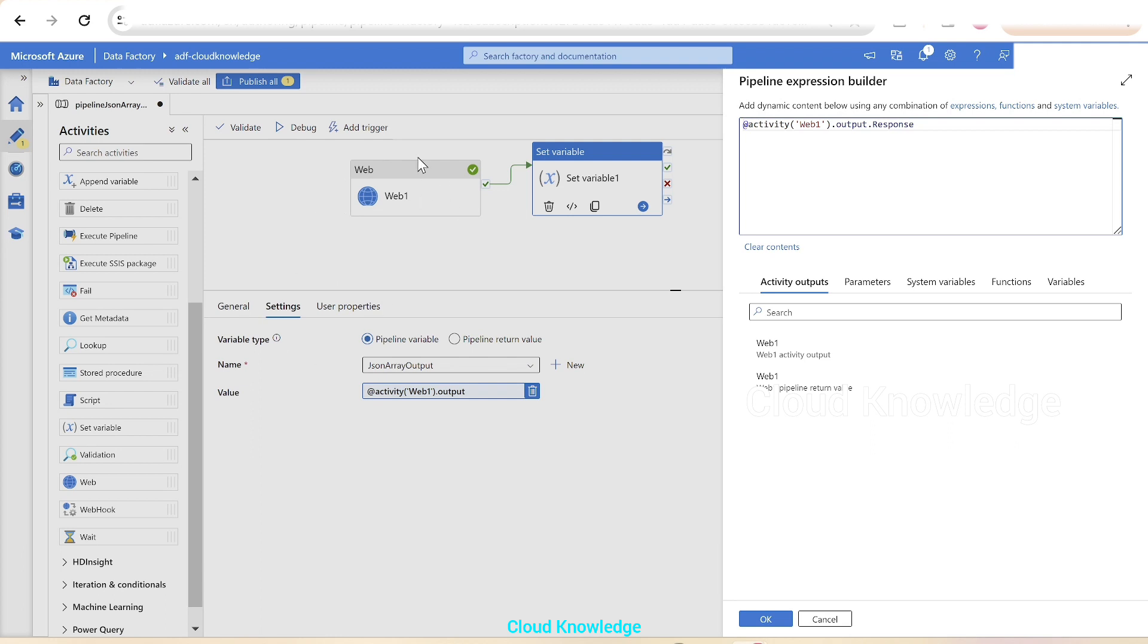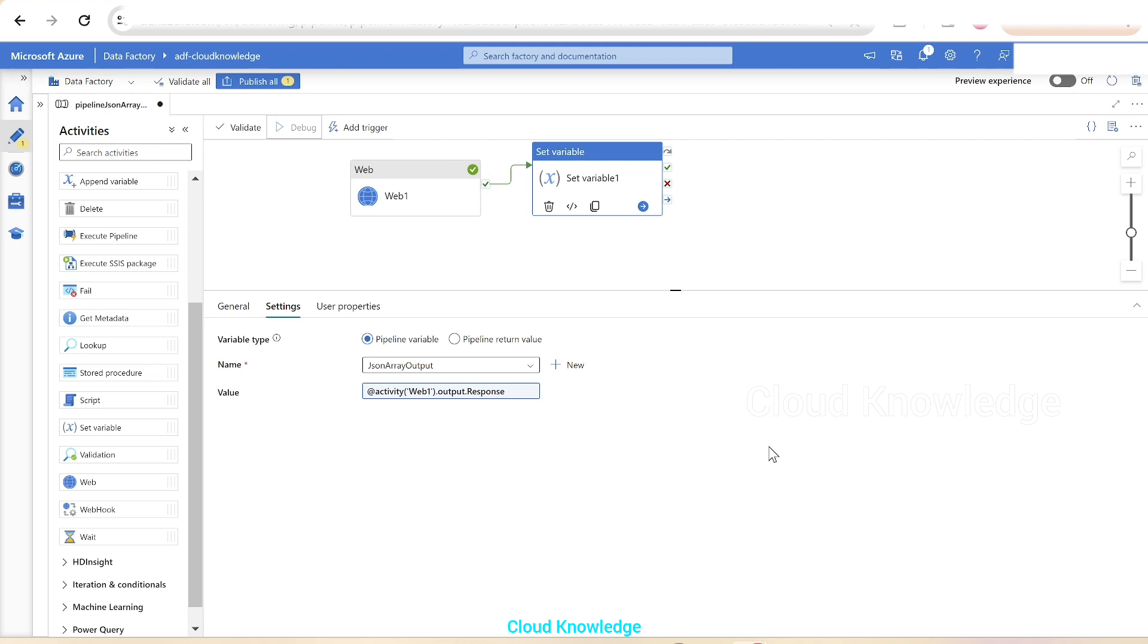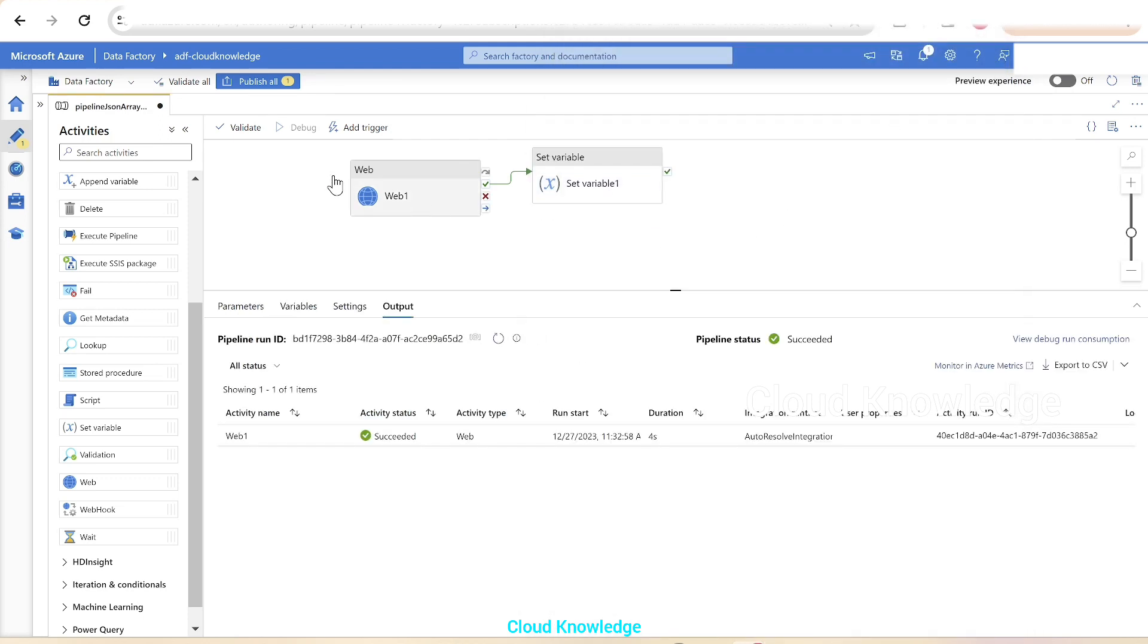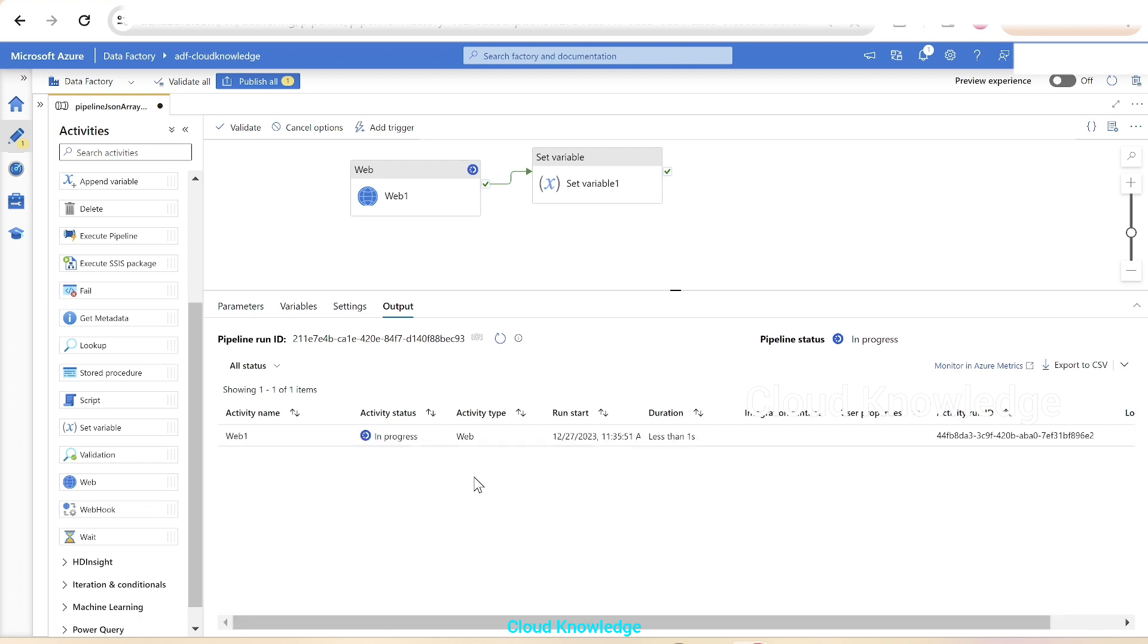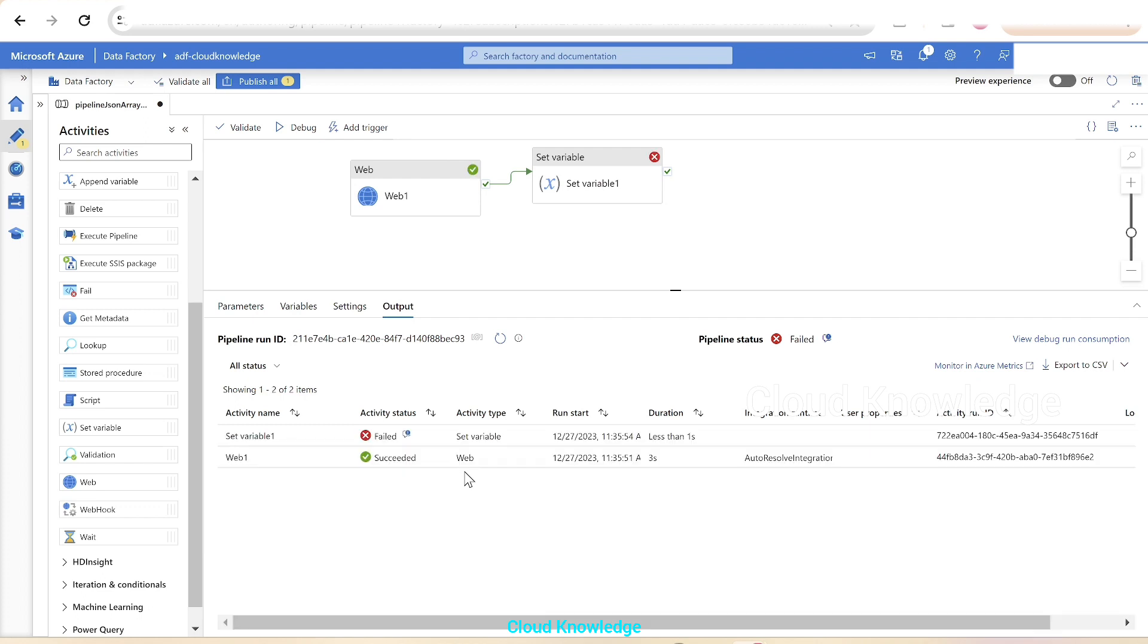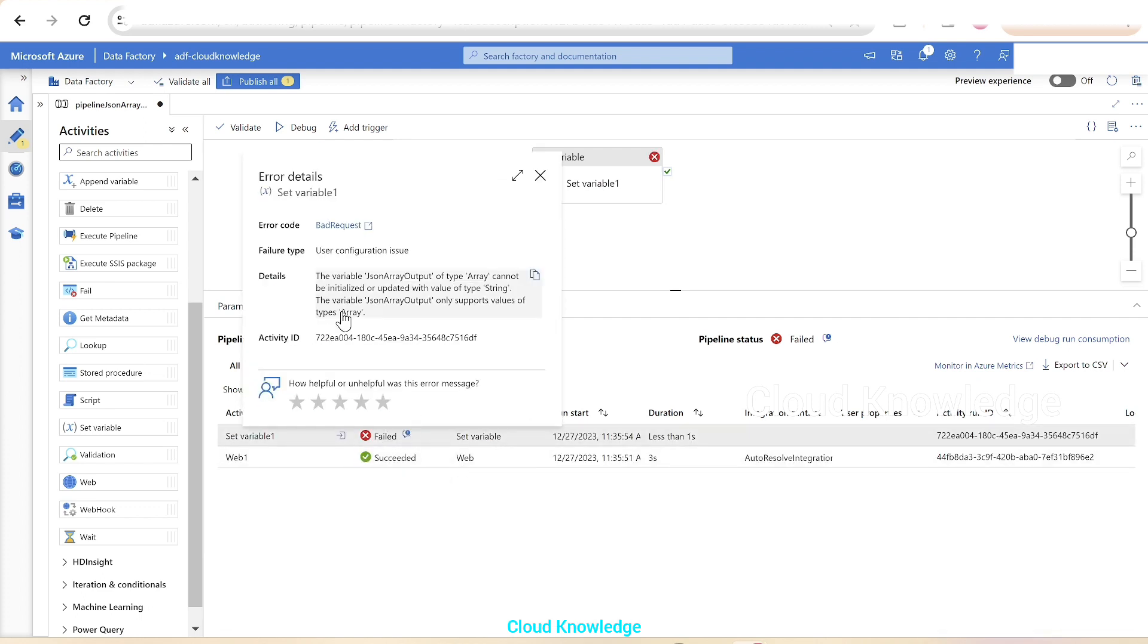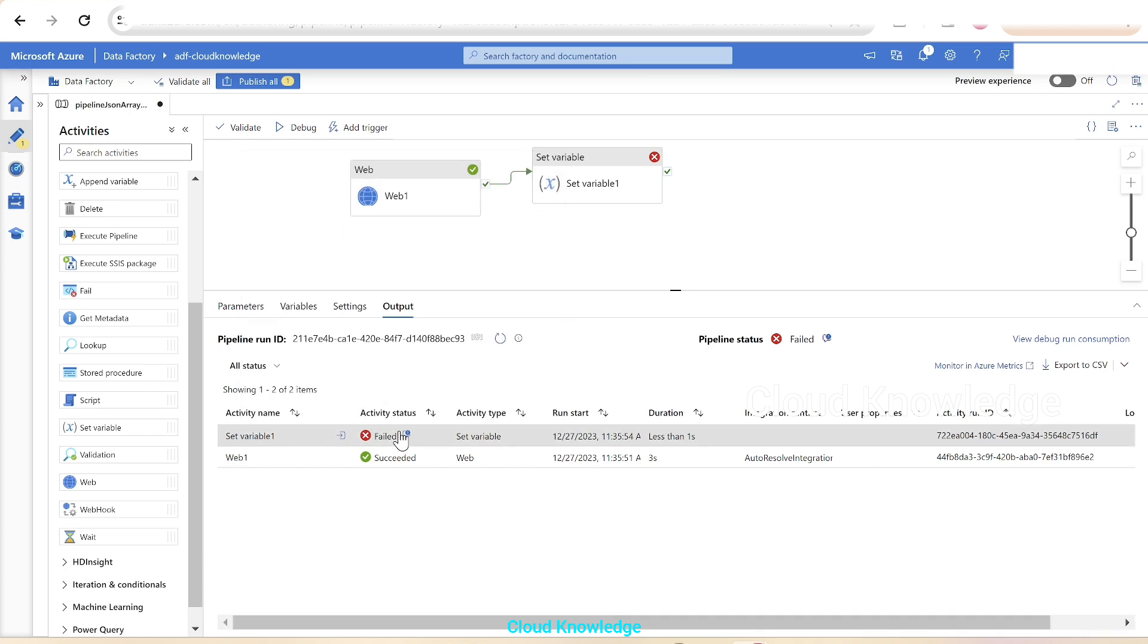Let's first execute up to this level. The set variable activity failed because this array cannot be initialized with the value type of string. We have defined the variable as array and we are storing the value of the response which is in the form of string, so we have to convert it.